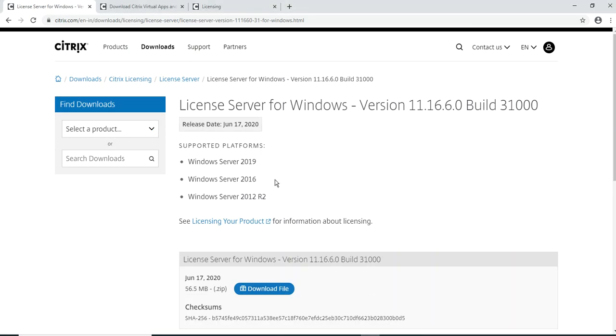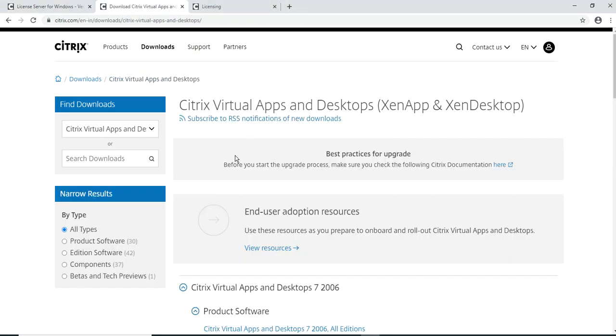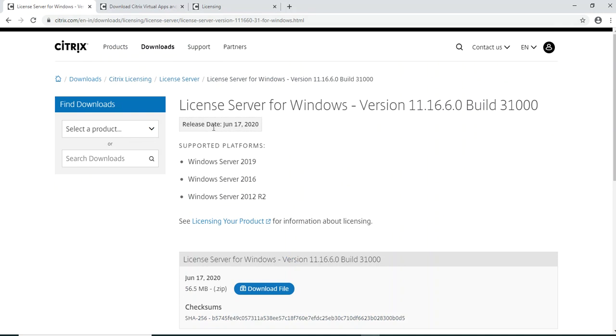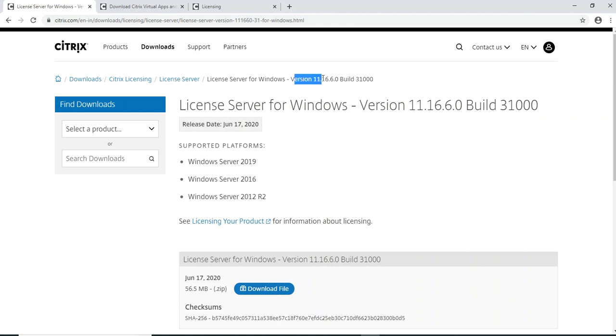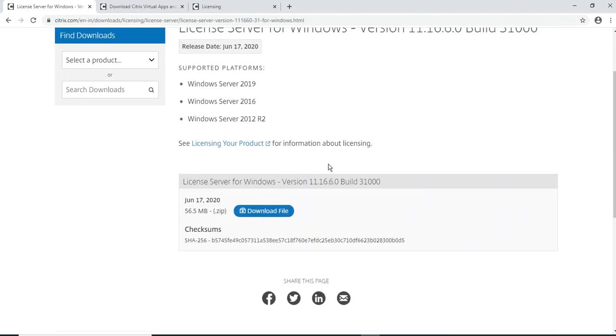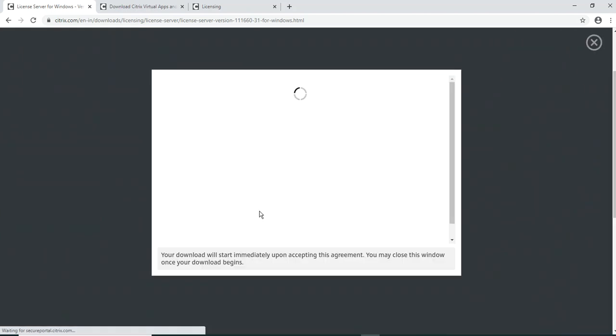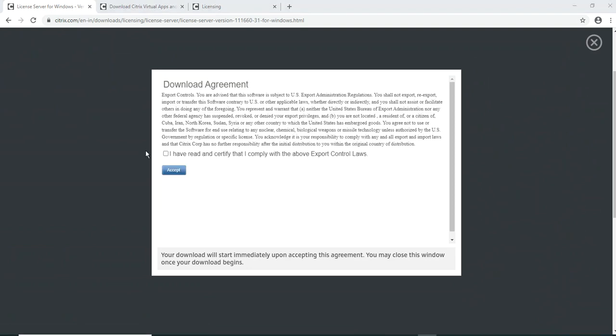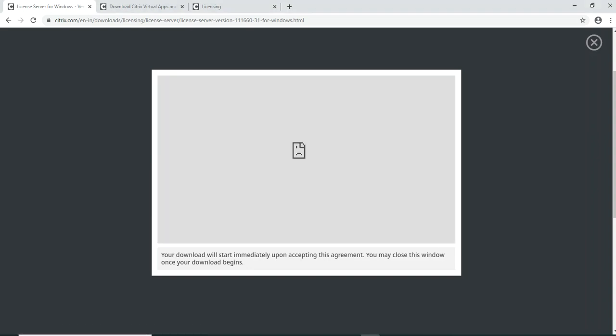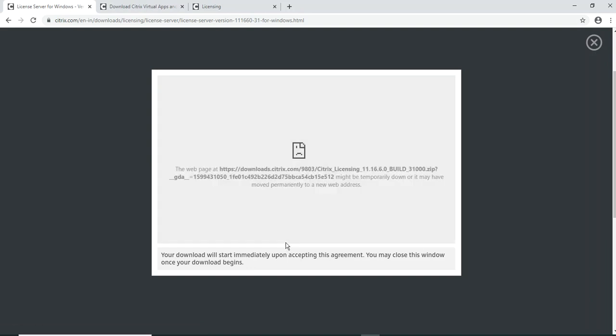Let me quickly go ahead and download the latest version of Citrix license server. I'm here in the Citrix portal, getting the downloads license server. You see this license version 11.16.06.0, it supports all the platforms 2012, 2016, and 2019. I'll quickly download this which is around 56 MB. I accept the license agreement.